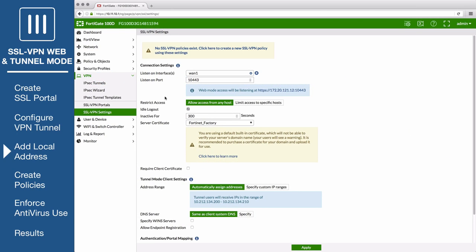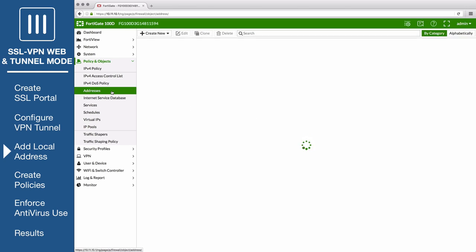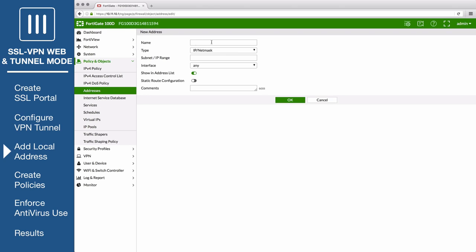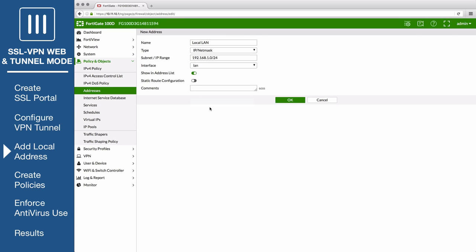Now go to Policy and Objects addresses to add an address for the local network. Set the type to IP netmask, set the subnet IP range to your local subnet, and the interface to your internal port interface. Save the address.